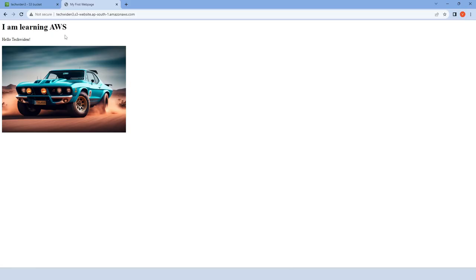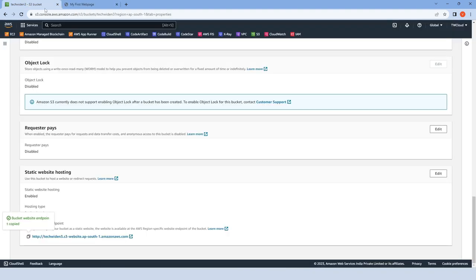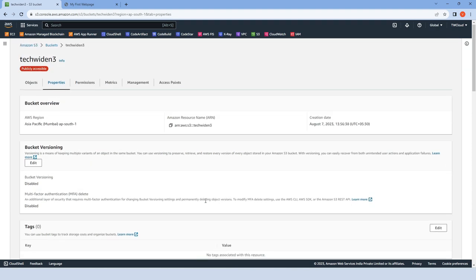For practice, you can create dummy index.html code with the help of ChatGPT and edit it according to your requirements. This is our domain name. We can eventually change it with the help of Route 53, but that is another topic we will discuss later.